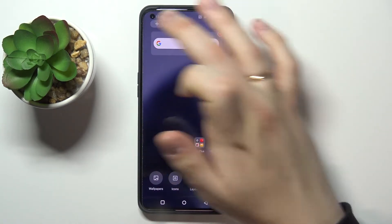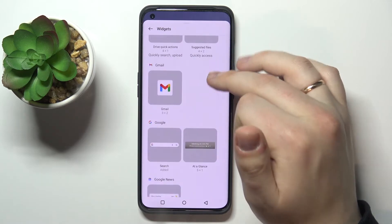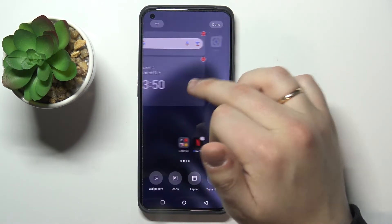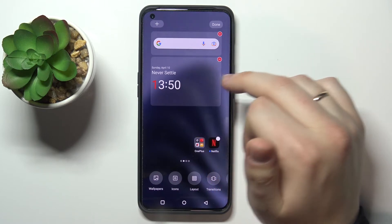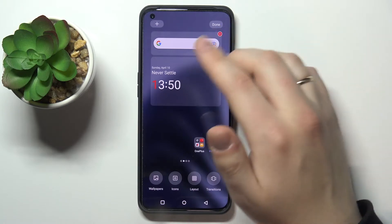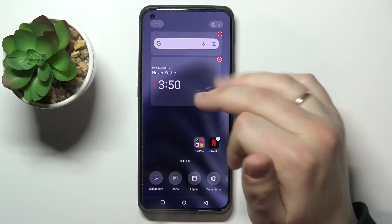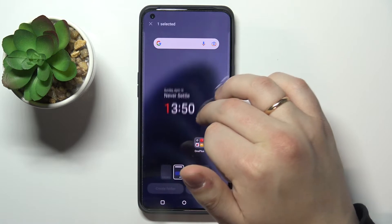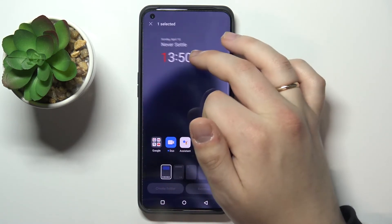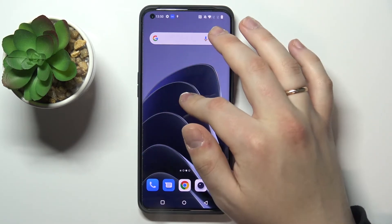The second widget is located in the OnePlus widget section — it's called the OnePlus Clock digital clock widget. You can add it the same way as before by clicking on it, choosing the home screen you'd like to place it on, and pressing done. And here you have the second widget.